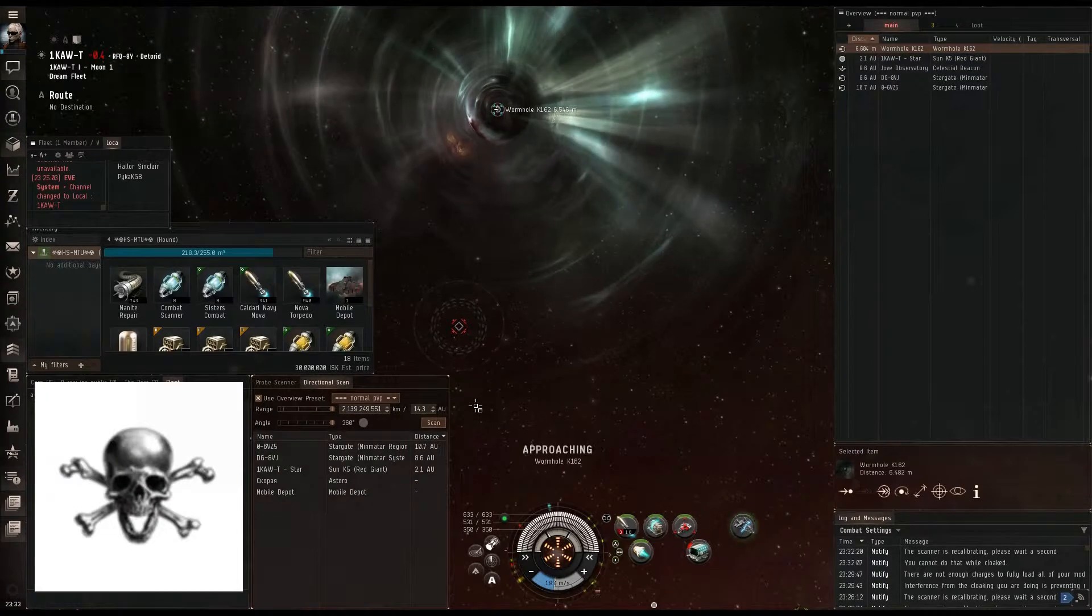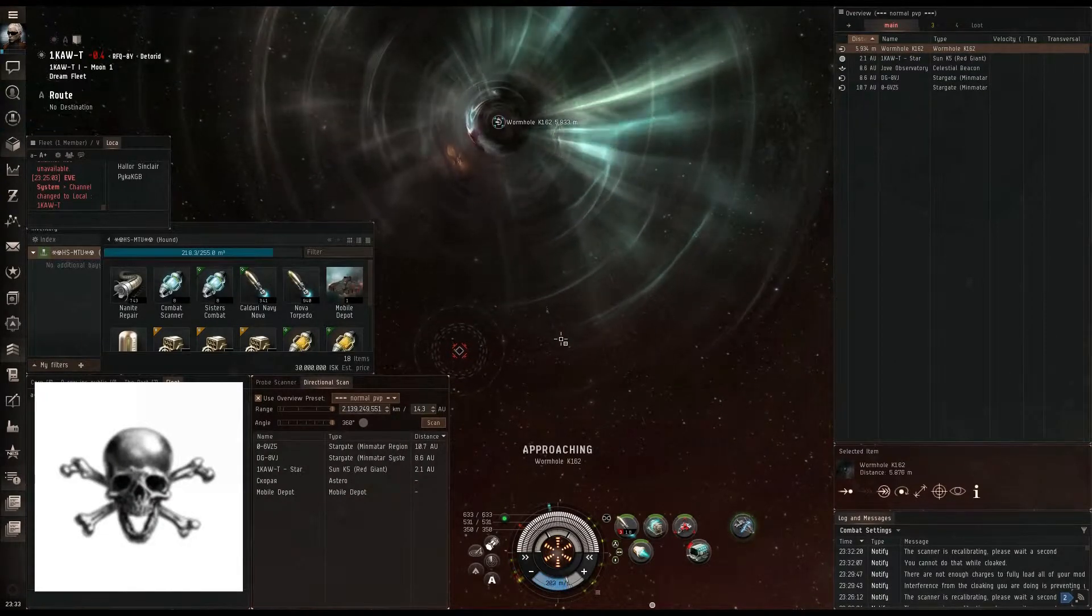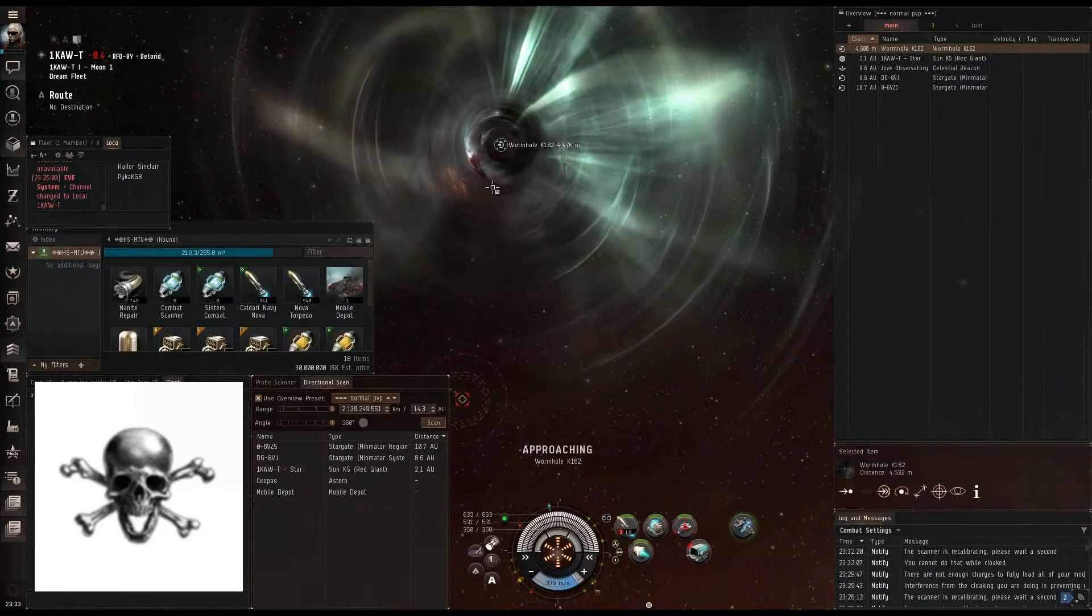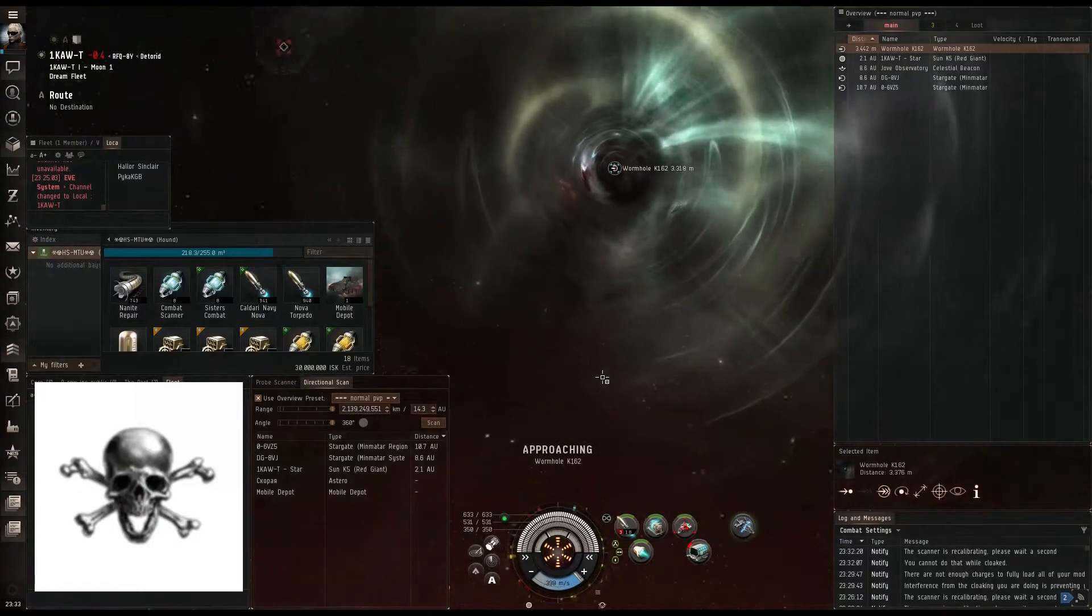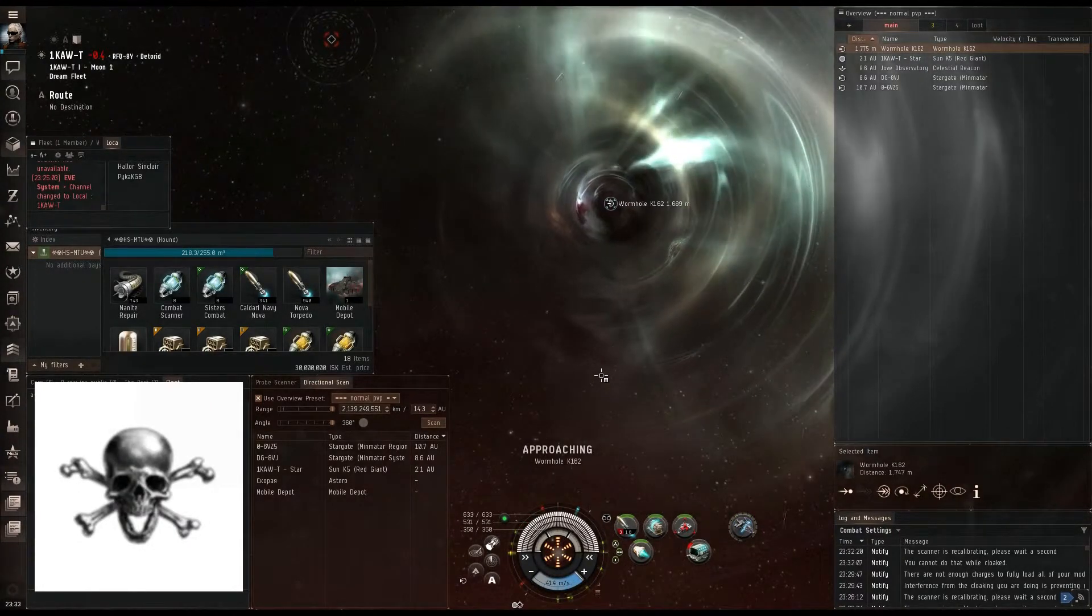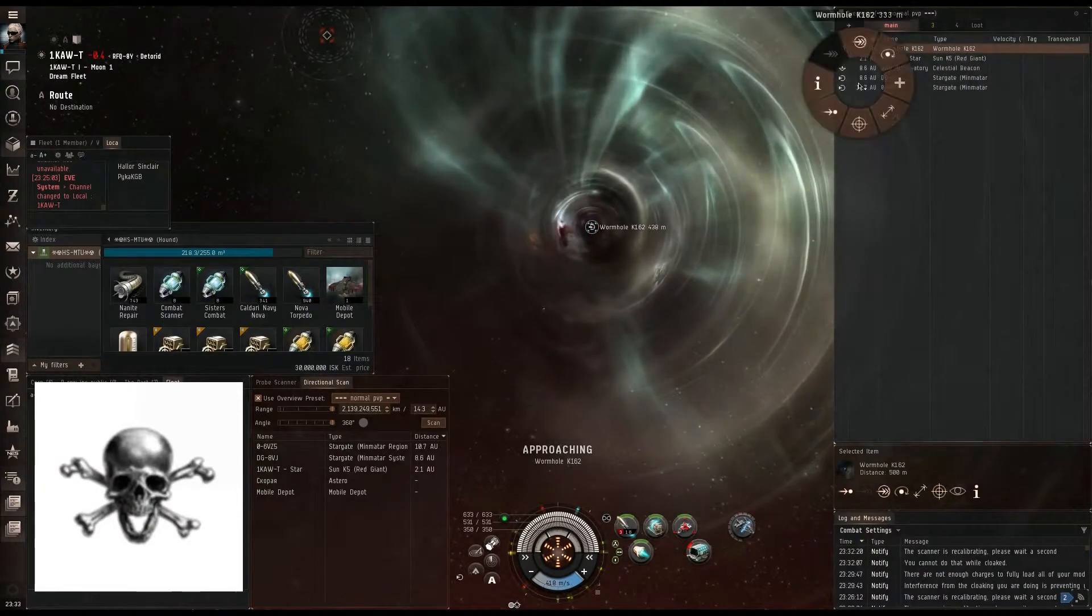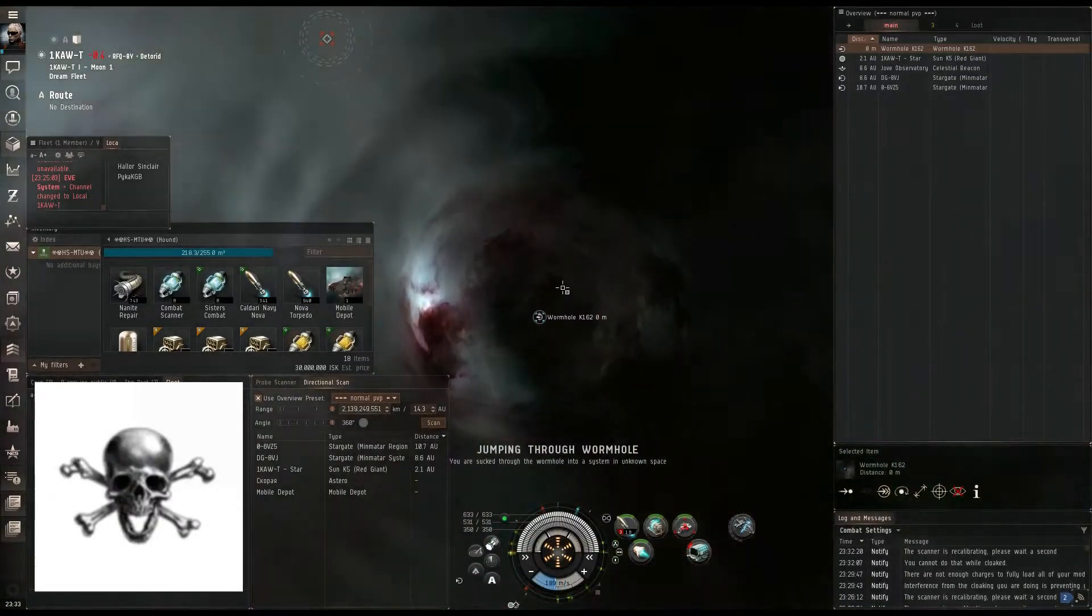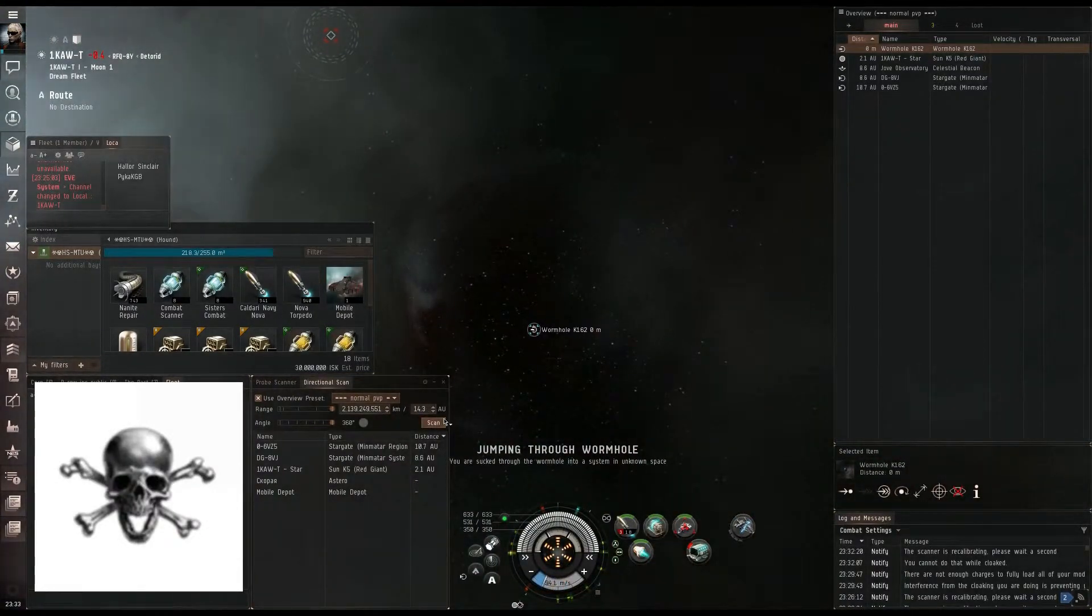Now, if something was to happen, like if you were to enter combat and you got an aggression timer, normally you wouldn't be able to jump through a gate. This is a wormhole. Wormholes you can jump through with an aggression timer, and you can also jump through them at 5,000 meters, rather than 2,500 meters. We're going to enter this. I like to spam click it a little bit. It makes me feel better about the session change.